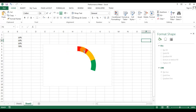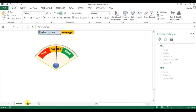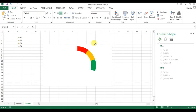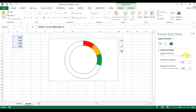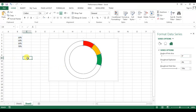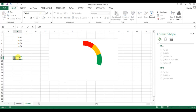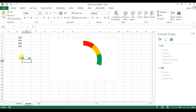Now we need to rotate this donut so it sits centered like a semicircle. To understand the angle, click the donut and in Format Data Series you can see the angle of first slice, currently at zero. If you change it, the donut rotates. To calculate the correct angle: we consider 100% total, which equals 360 degrees, so each 10% equals 36 degrees.